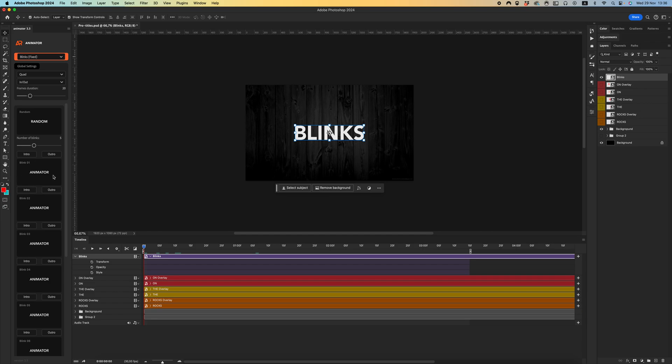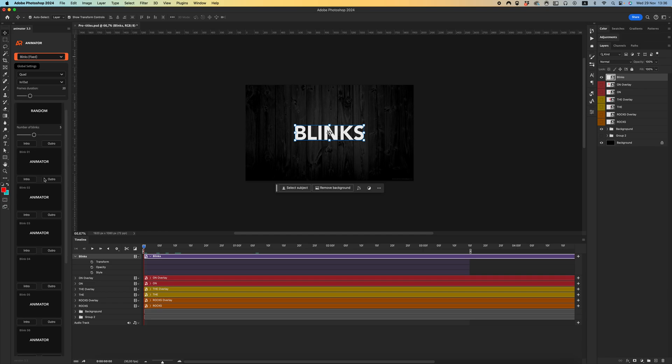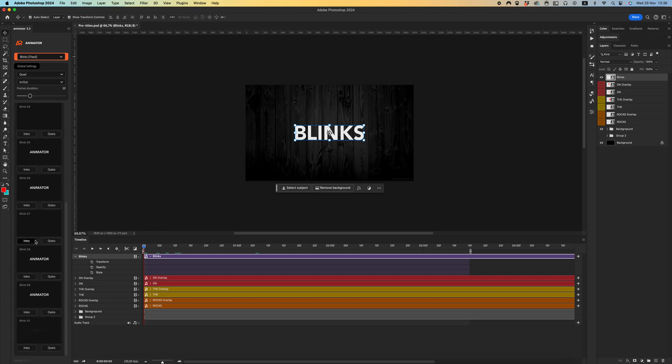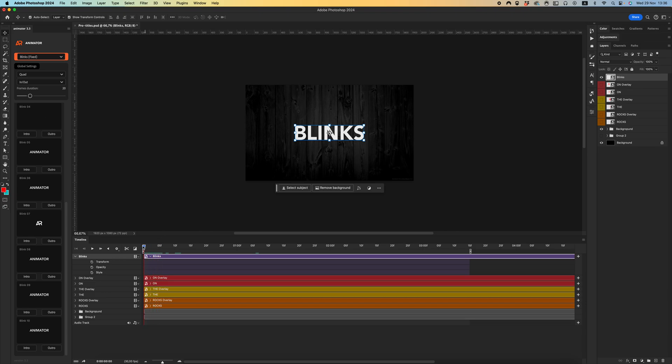As you can see, we have 10 ready presets with intro and auto animations for the start and end of this animation. Let's see how it works. It's very easy and quick.